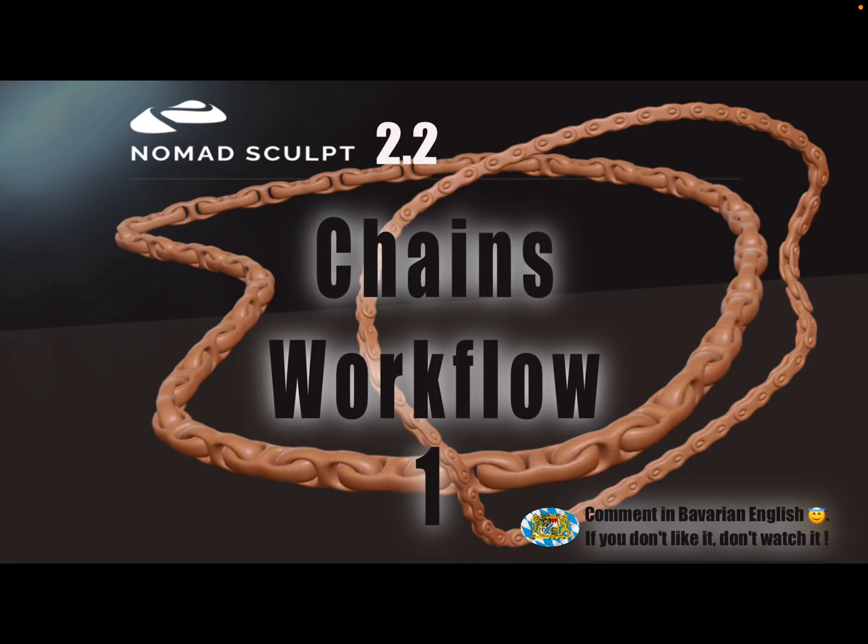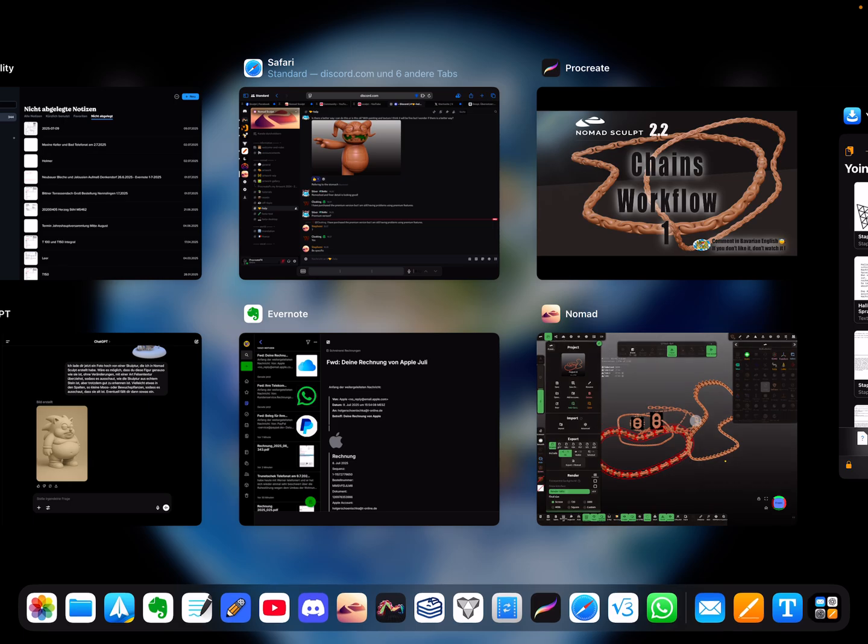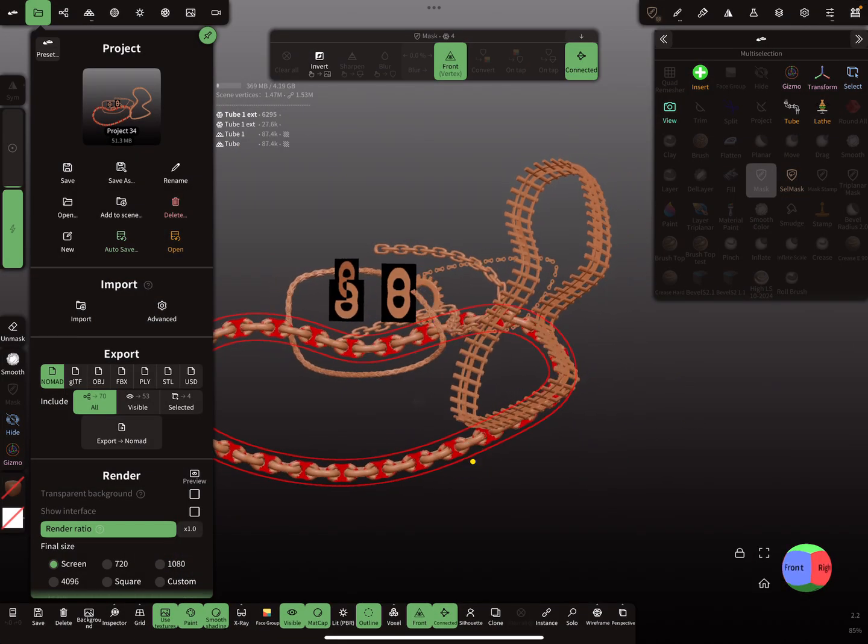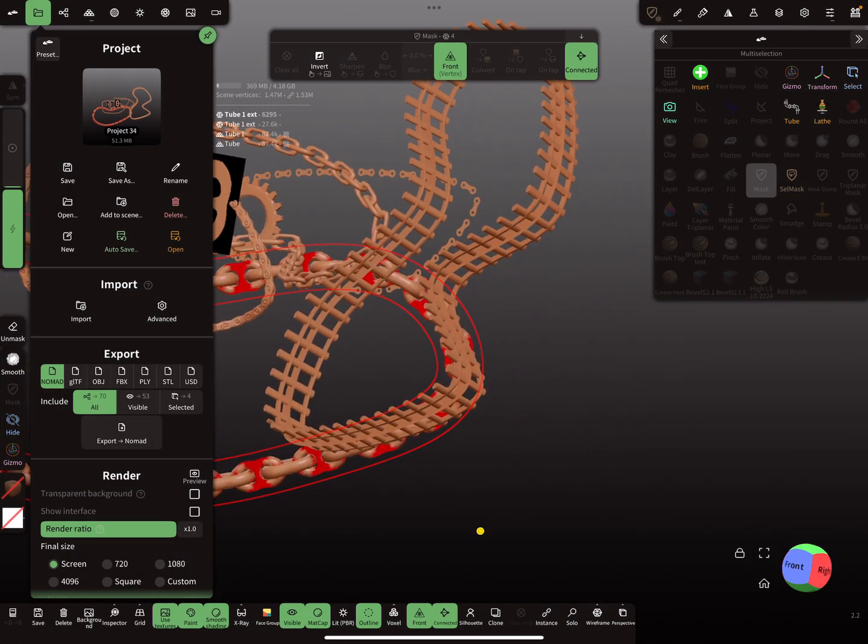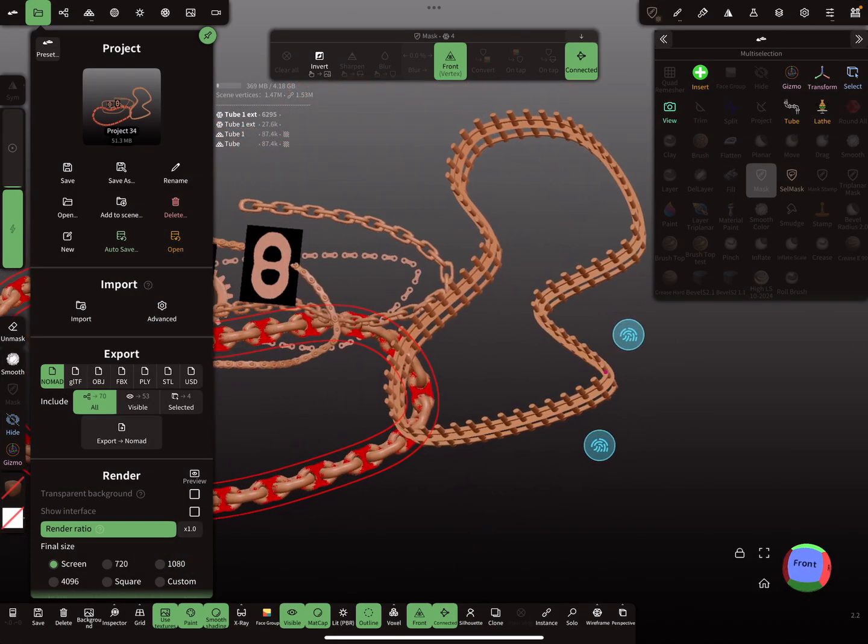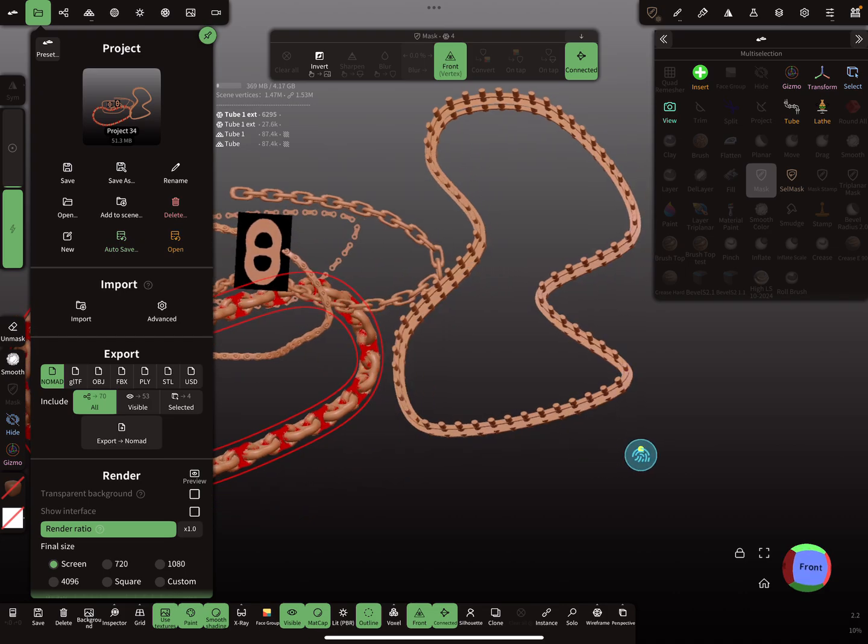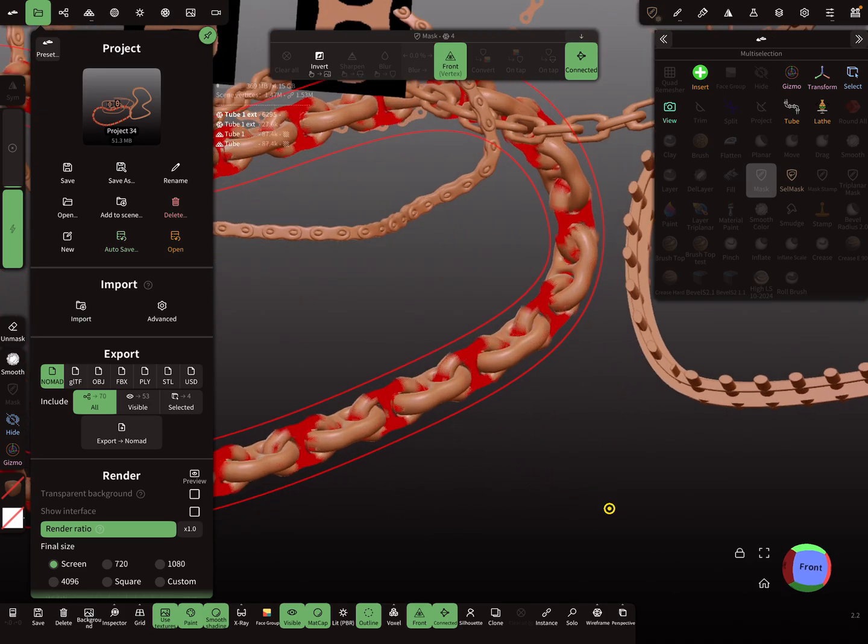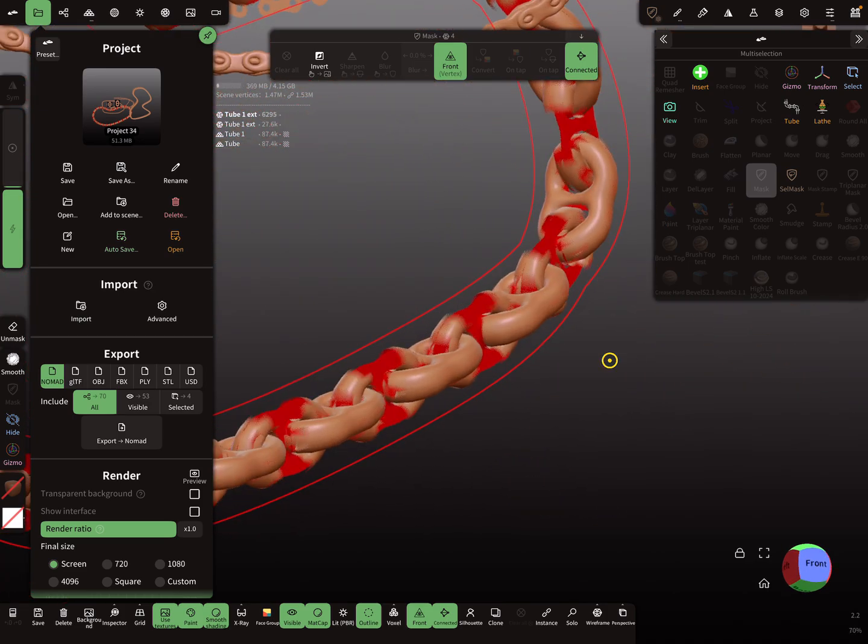Hello Nomad Sculpt, and this is a workflow video, part one, about chains. But I have to show you, you can use curve repeater for such things, but this is a different workflow we do.